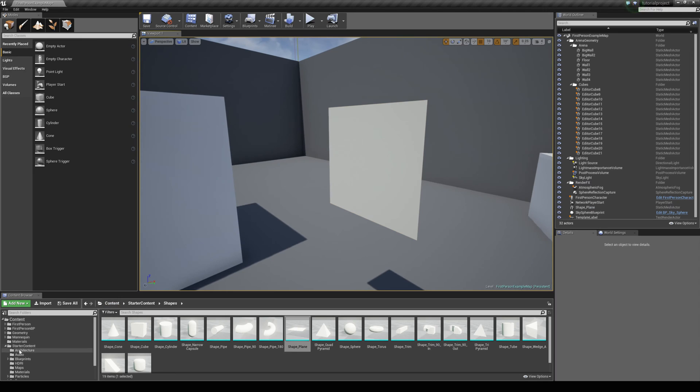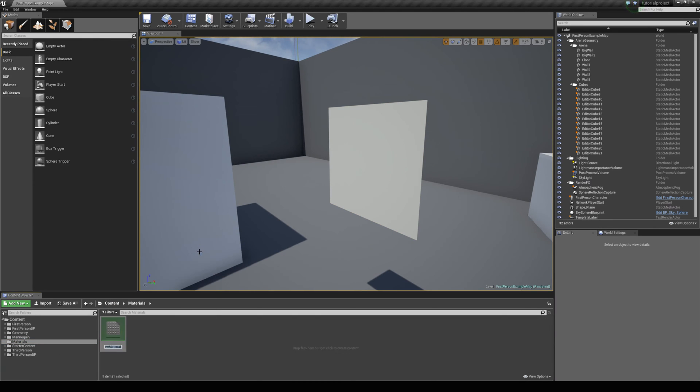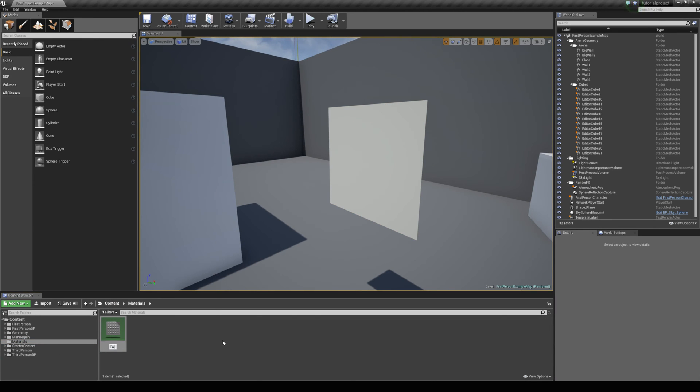Now I am going to come to my materials folder and just create a new material and just call this something like two sided.